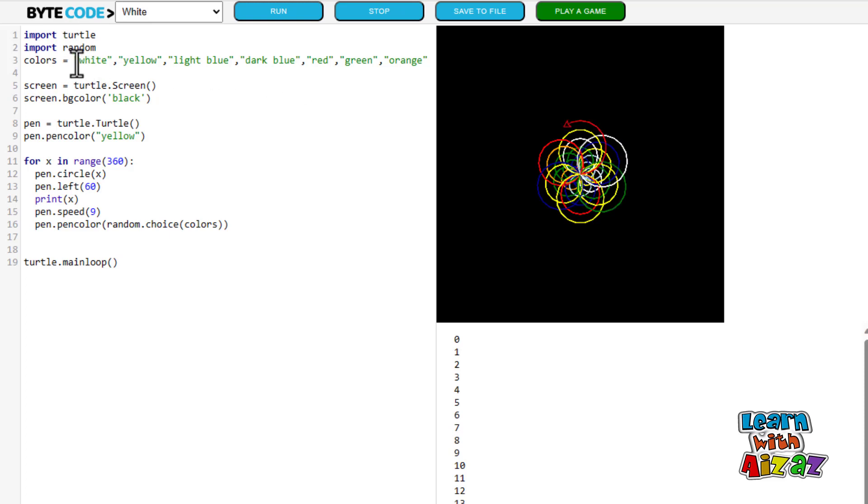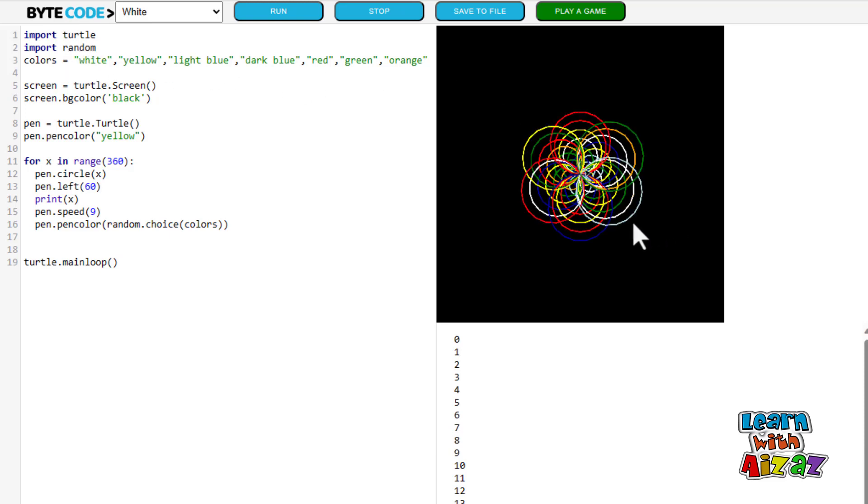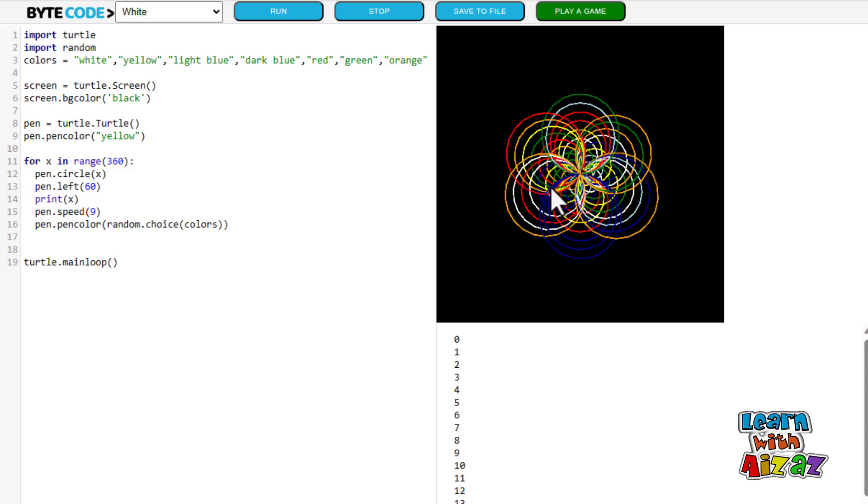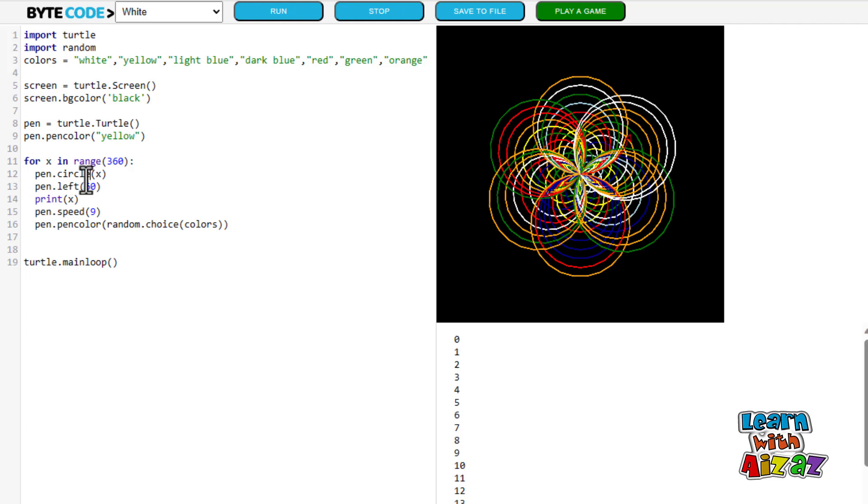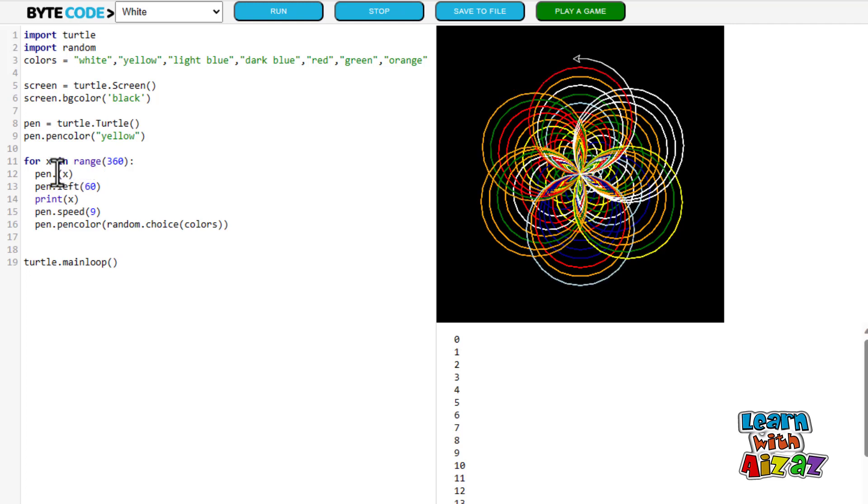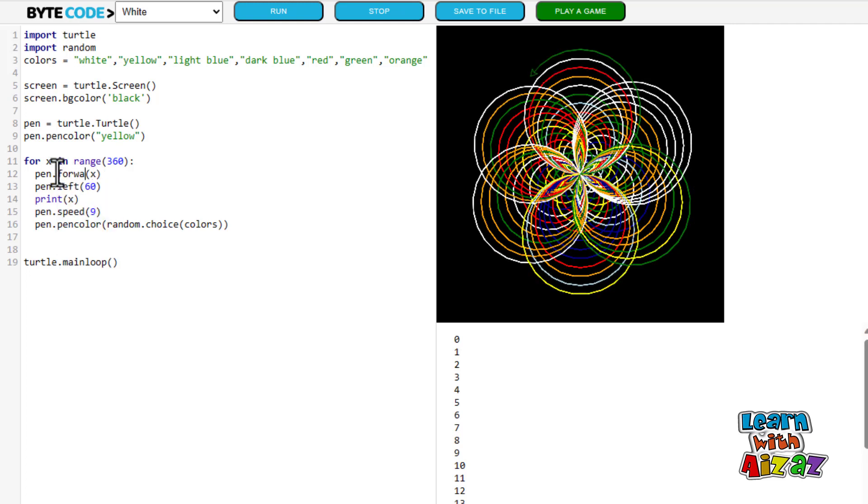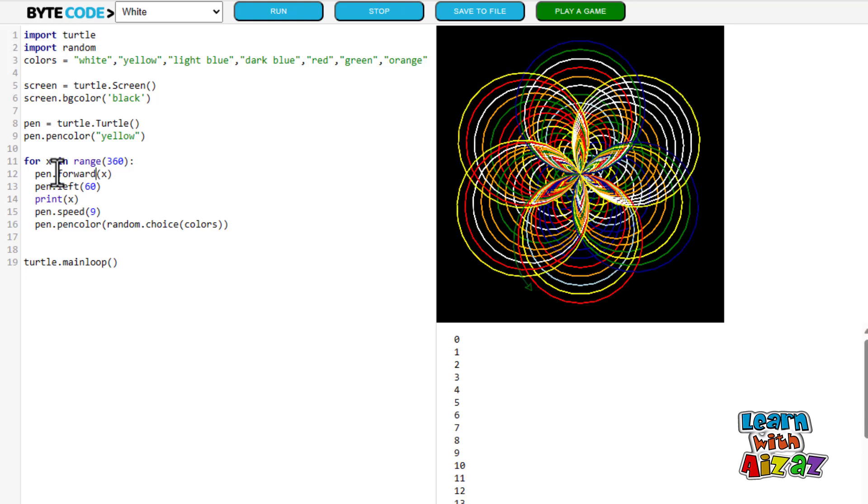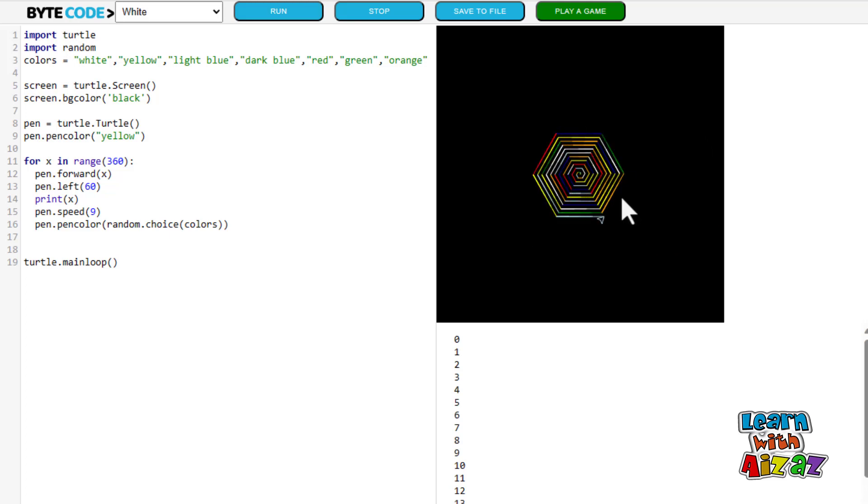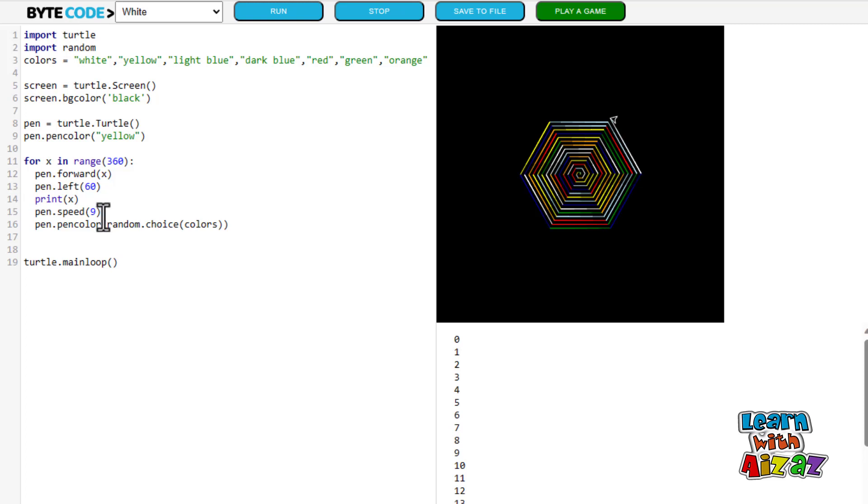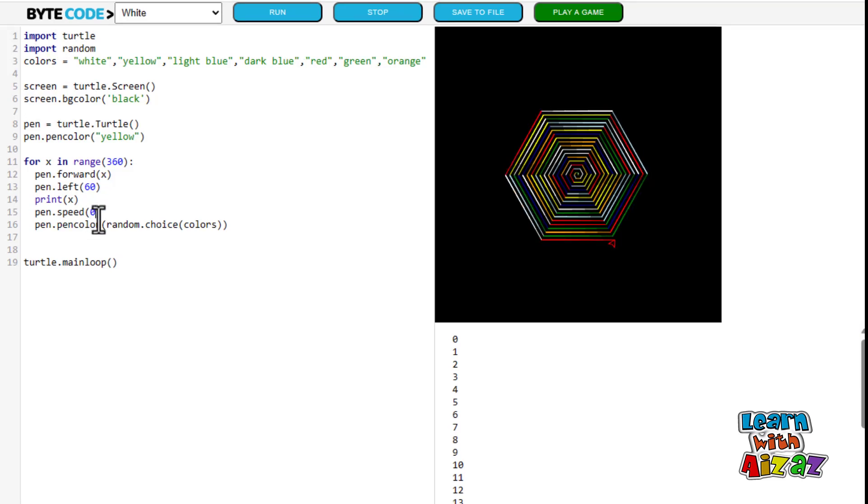Okay now I'm gonna run it and see look guys it gave us all these random colors and it's gonna keep switching these colors. I think I'm gonna change up the pen movement let's put pen dot forward it's gonna turn it would have to turn every 60 degree.